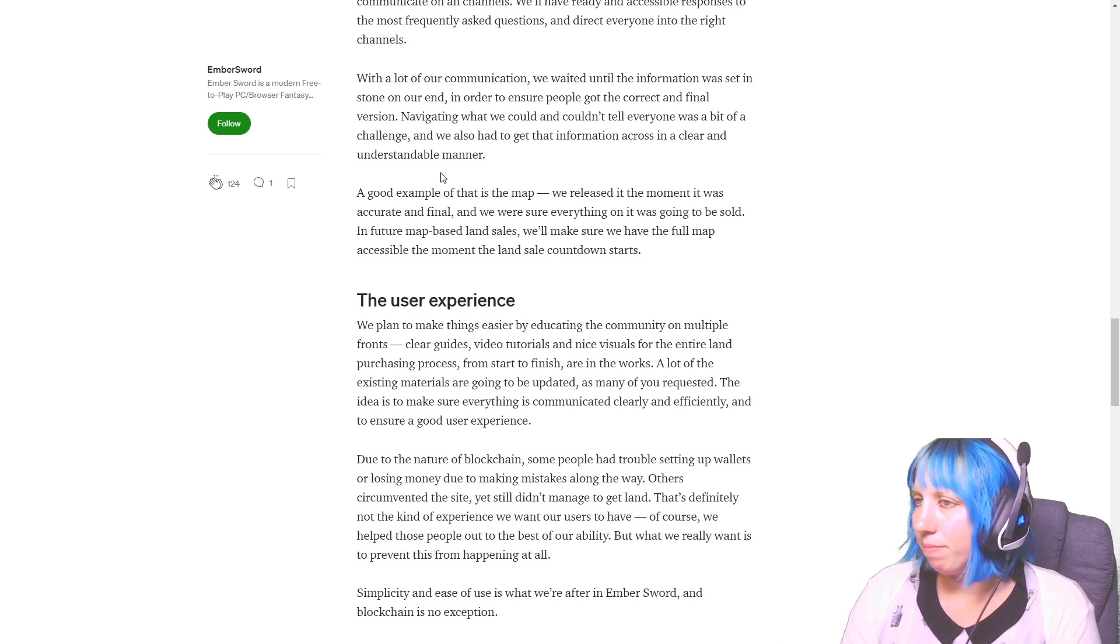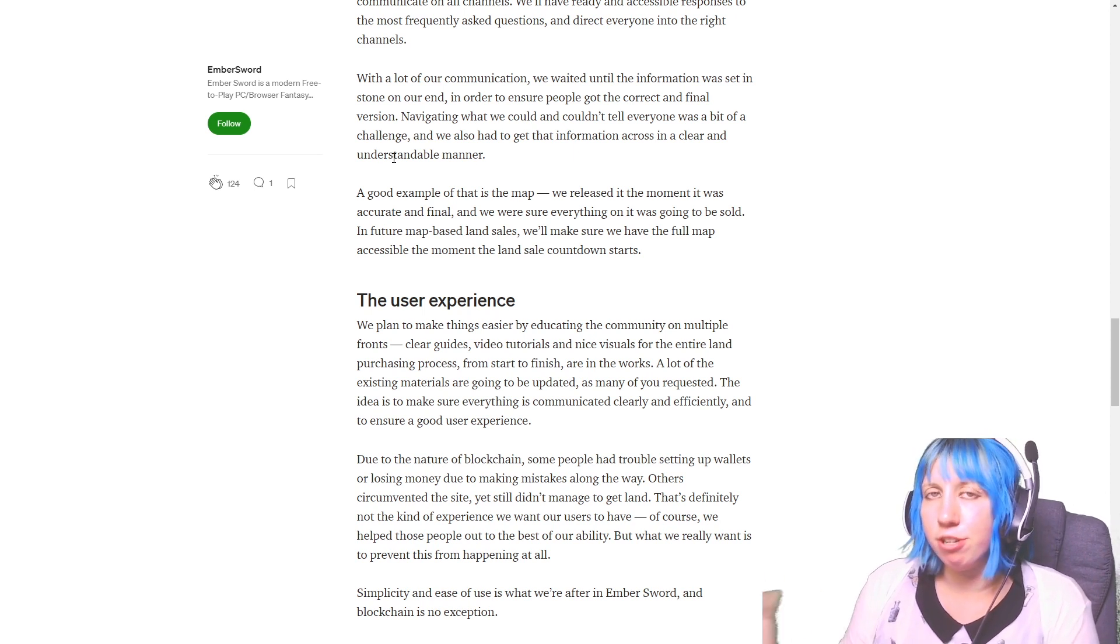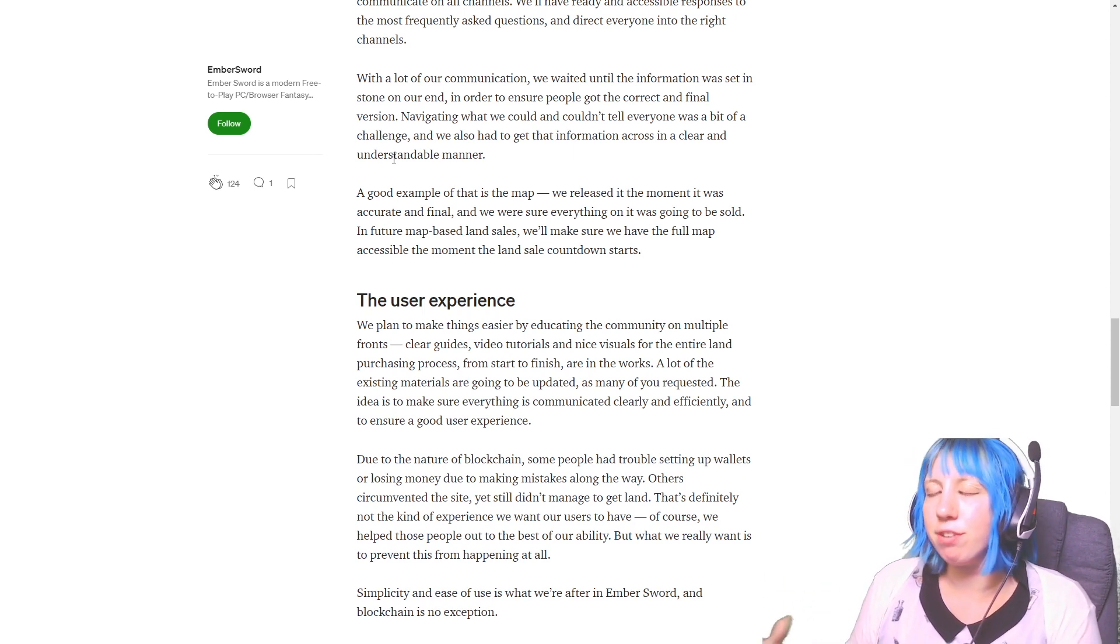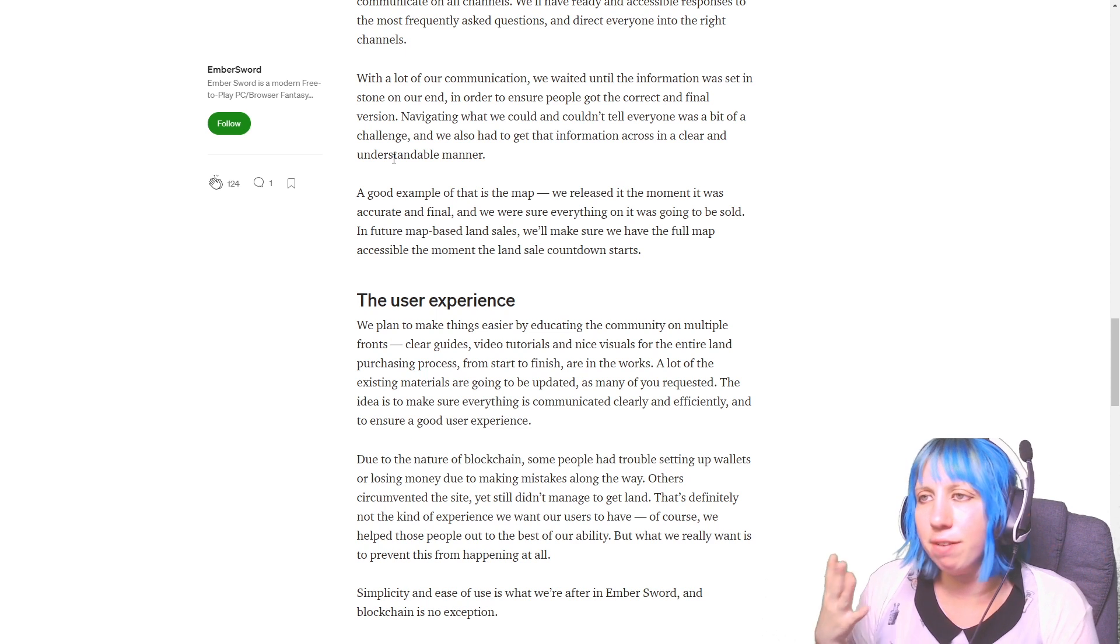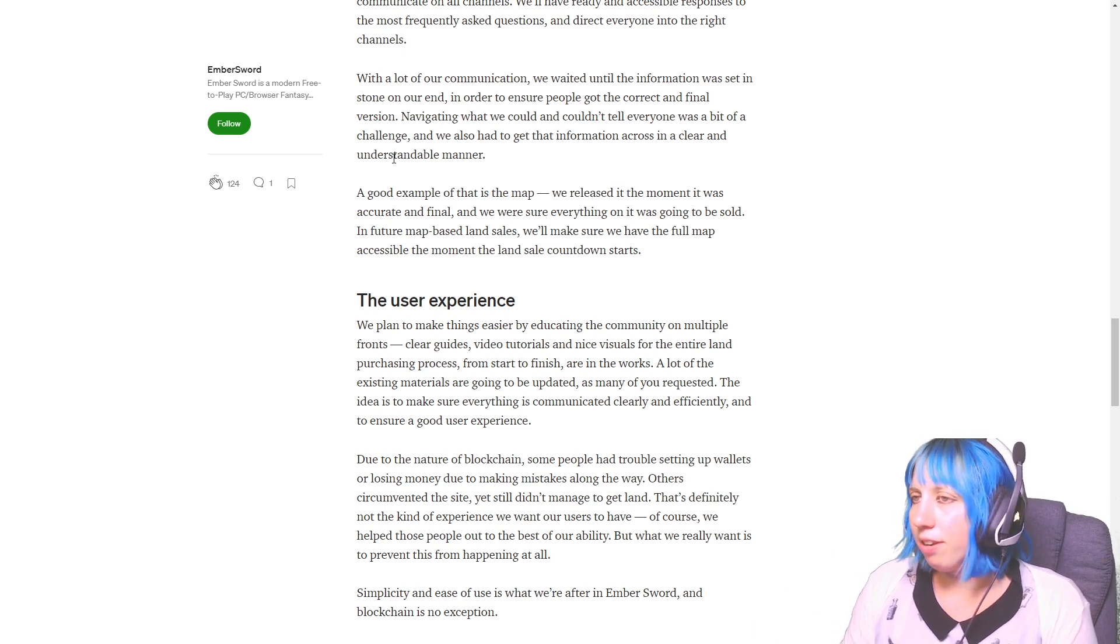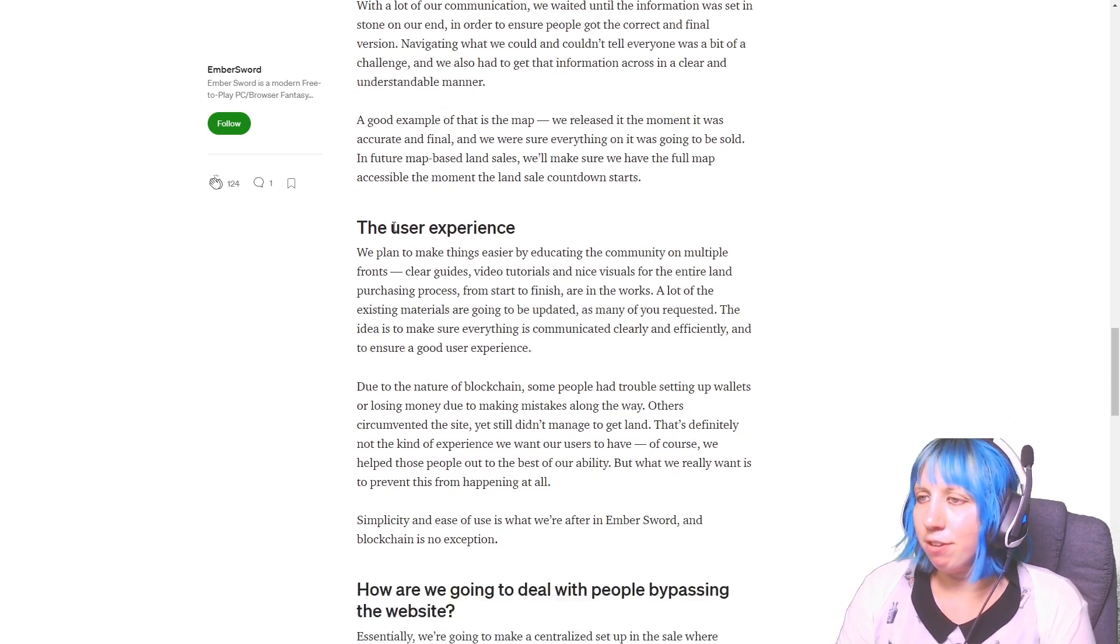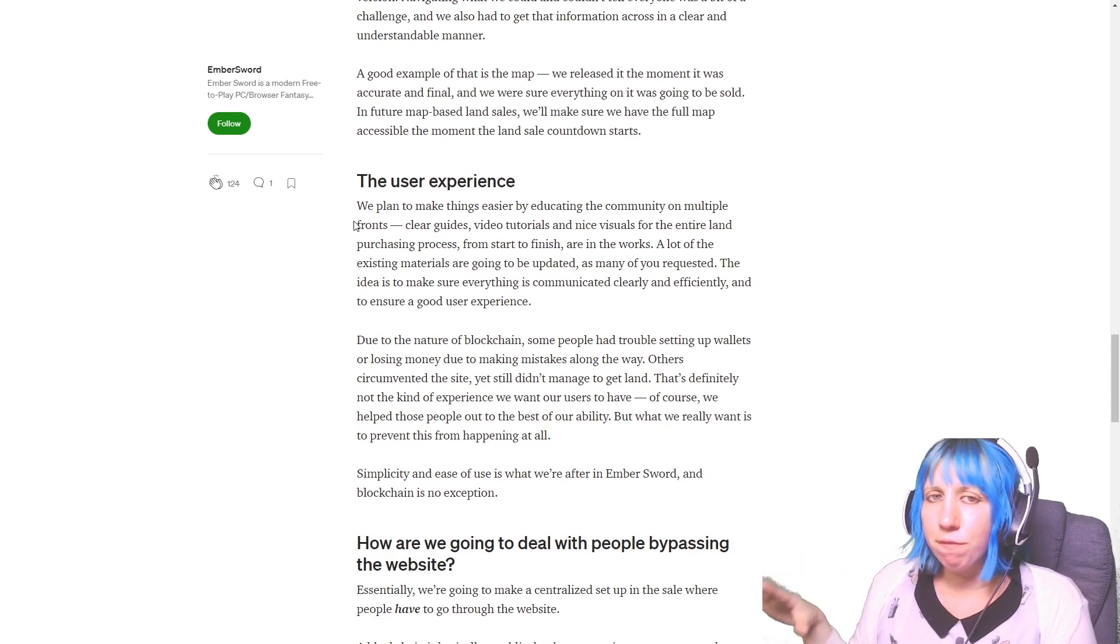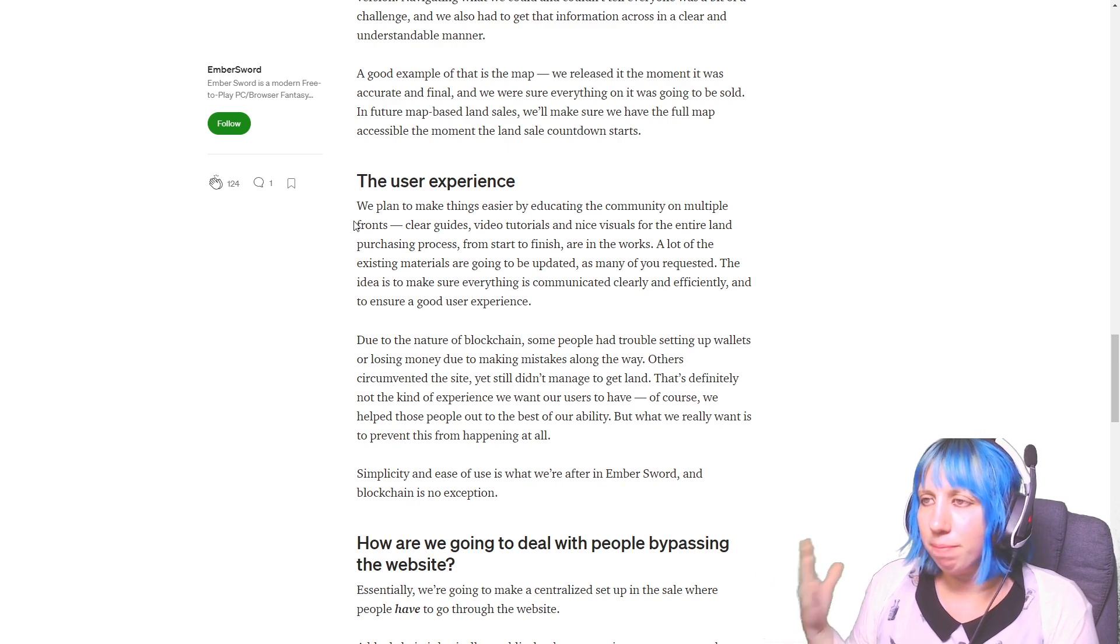But they did lock down the entire thing at one point. With a lot of our communication, we waited until the information was set in stone on our end in order to ensure people got the correct and final version. Navigating what we could and couldn't tell everyone was a bit of a challenge and we also had to get that information across in a clear... Yeah, I mean that makes sense because you don't want to say one thing and then have to backtrack to something else.